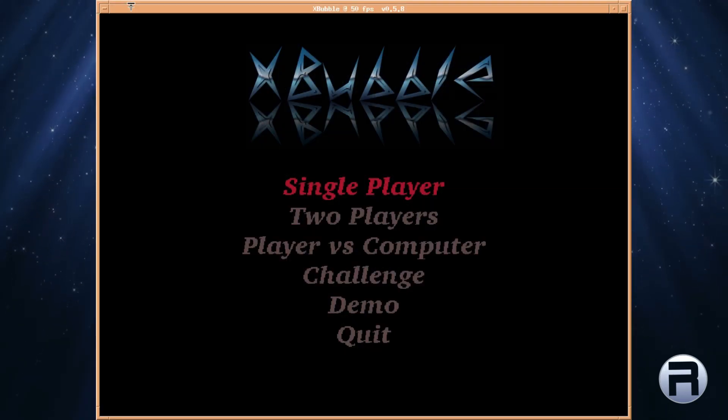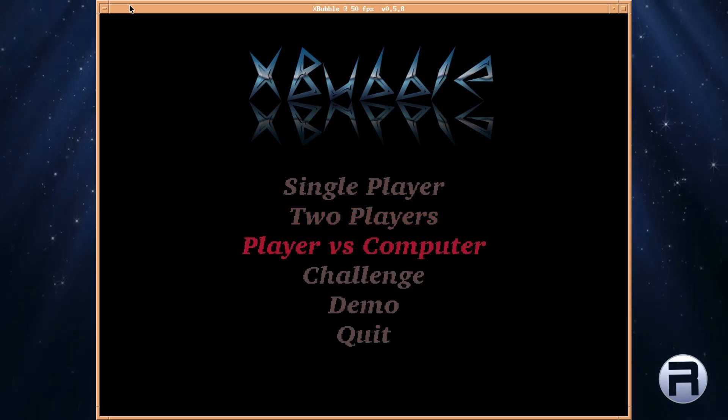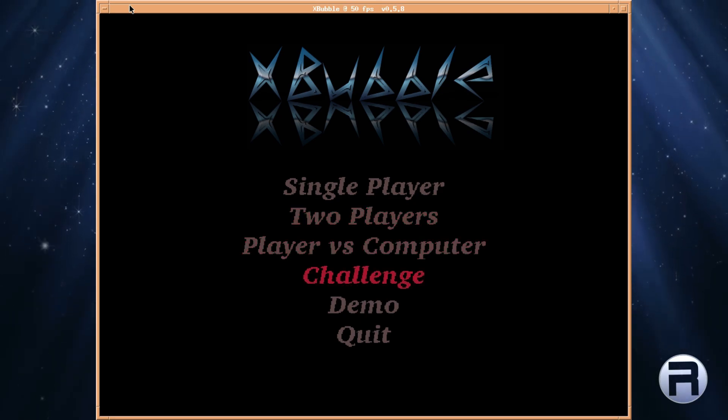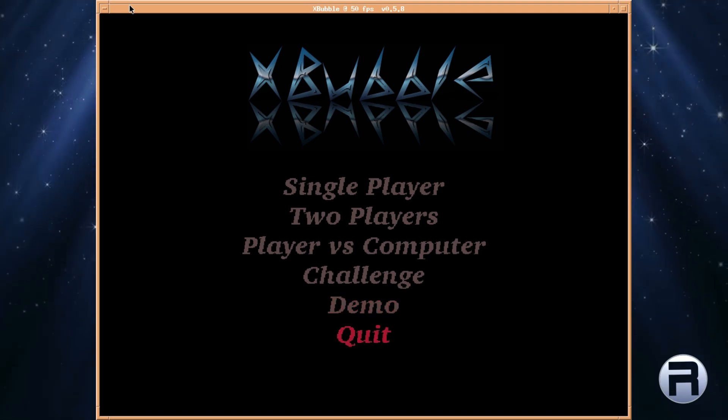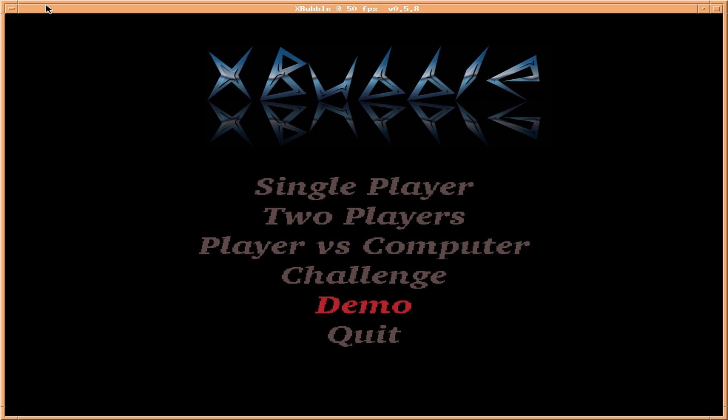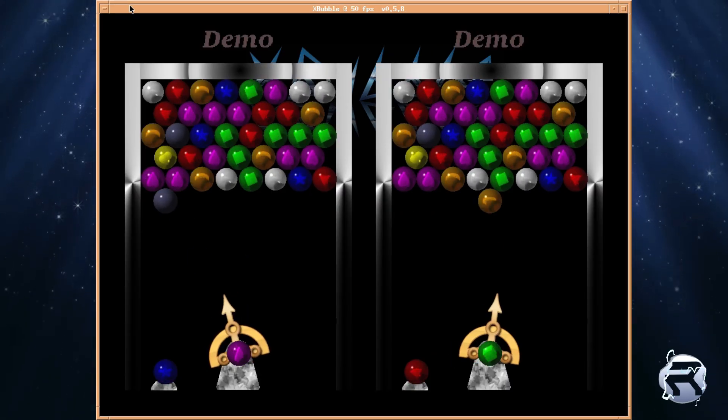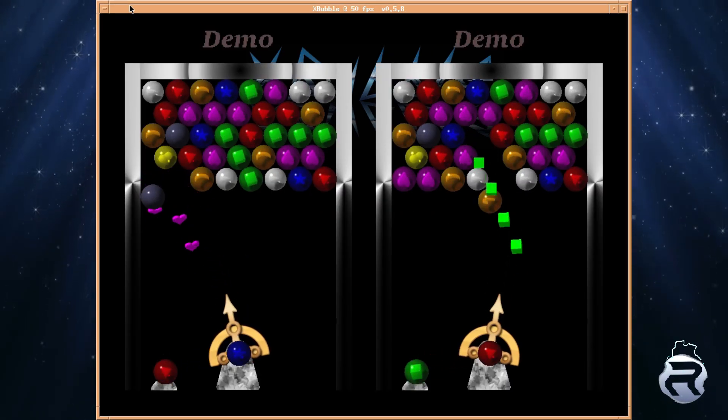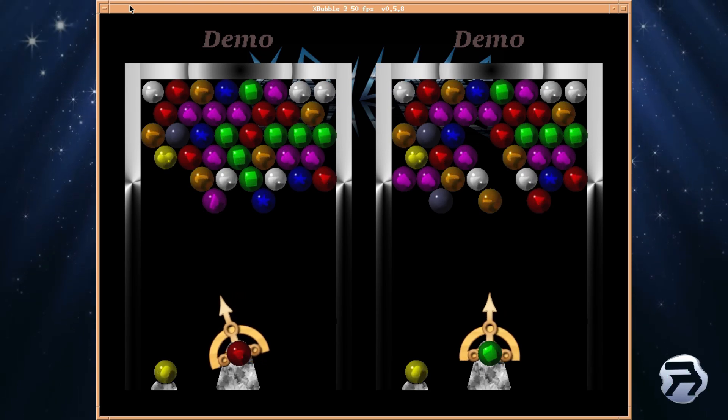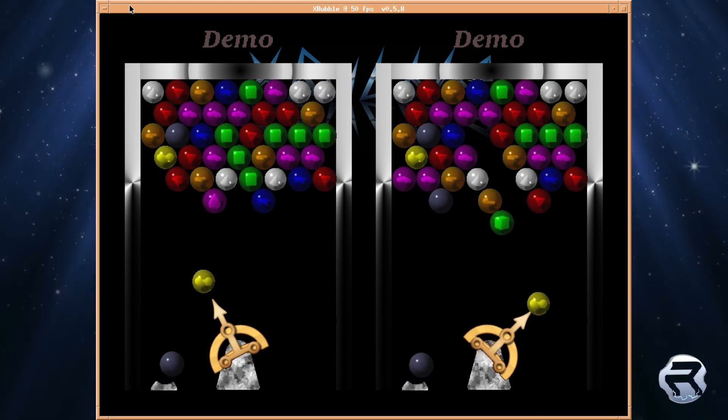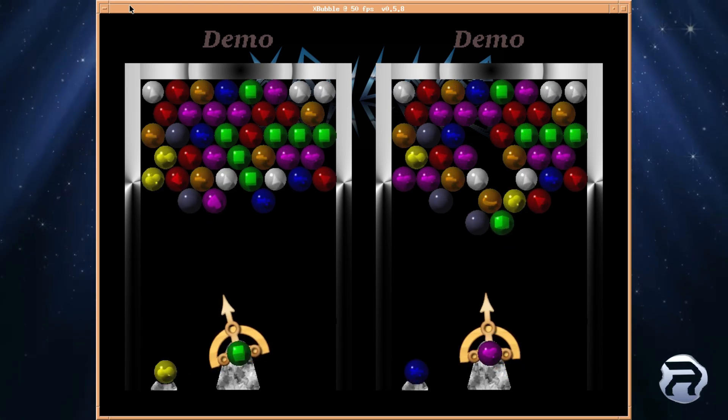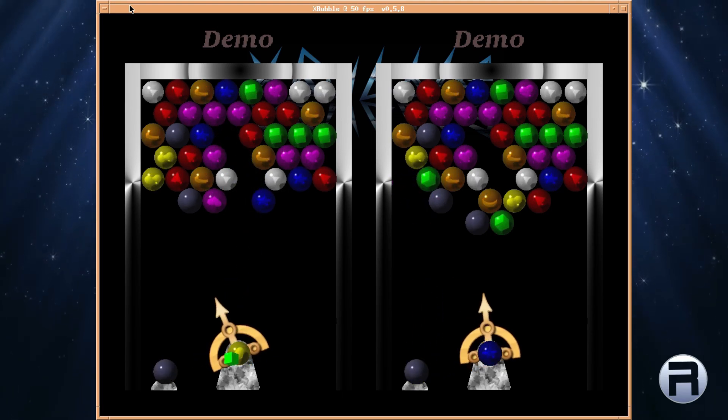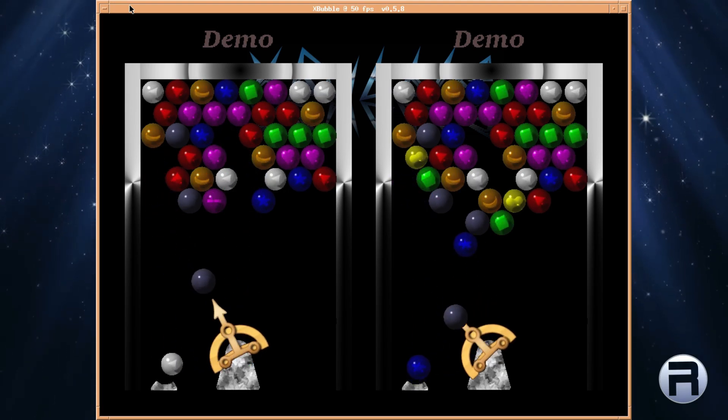Next is X-Bubble. This is a little game based upon Puzzle Bubble, I seem to remember. And it runs very well indeed. You get single player, you get two players, player versus computer, challenge and demo. And you can quit at the end, which is always useful. Have a look at the demo. It shows you how really it should be done. This is like, I would imagine, two-player demo. It says that both players are competing against each other. It never works out like that in real life, of course. But it's useful to see.